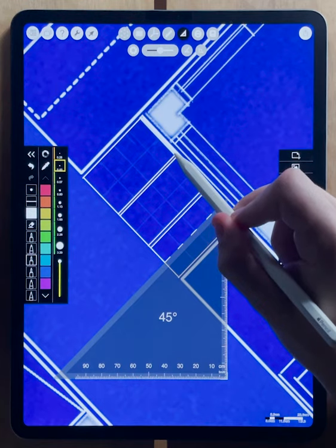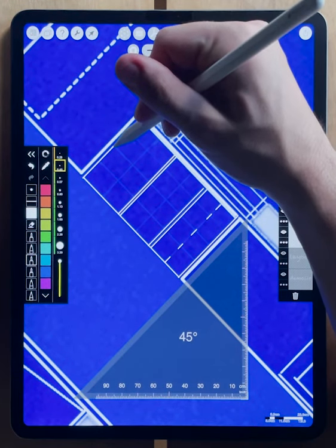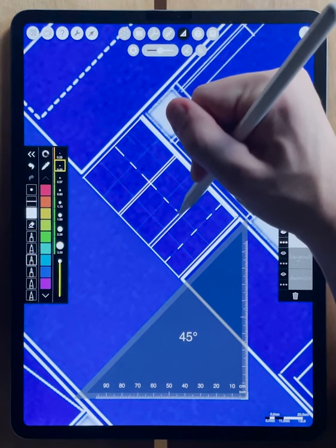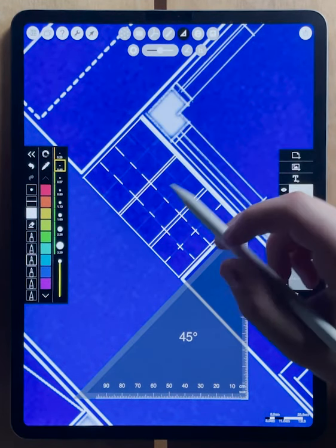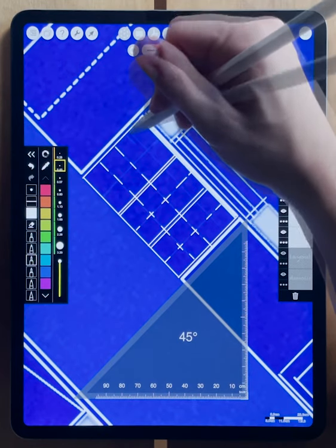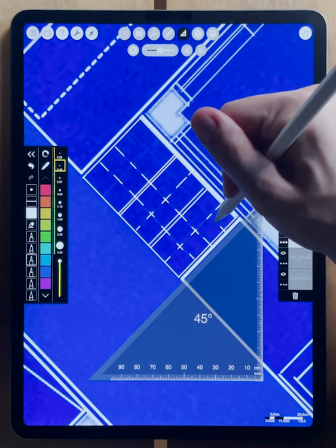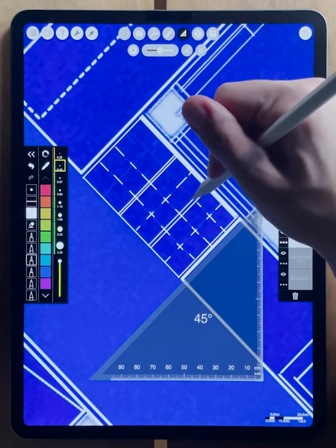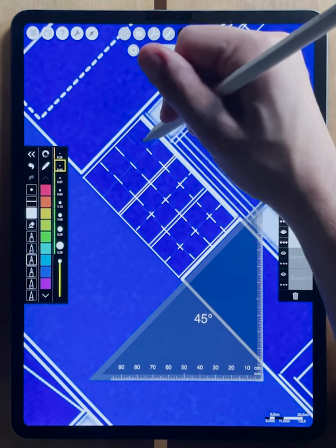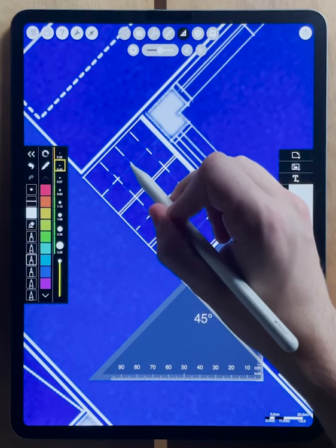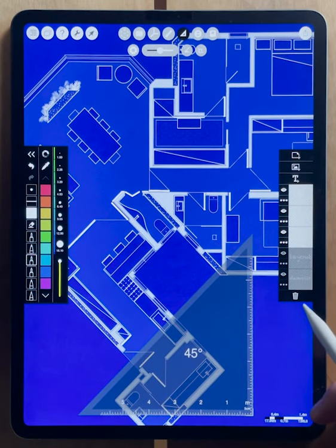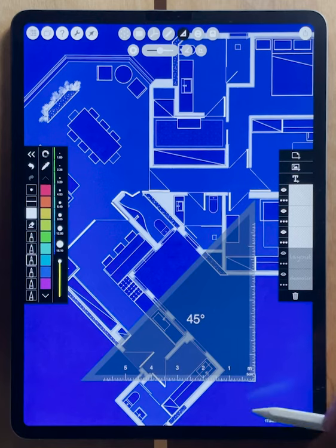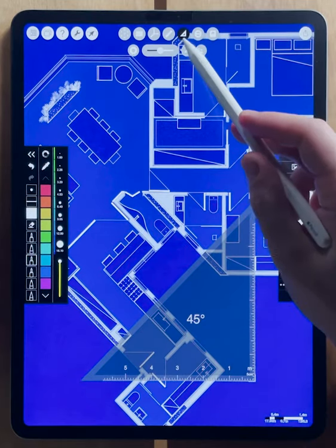We can also draw our perpendicular lines to fill in this range. Just like this, we can draw parallel and perpendicularly with our new super triangle. I hope that you enjoy working with both the super triangle and the super protractor. Thanks for watching and be sure to check out our other how-to videos.